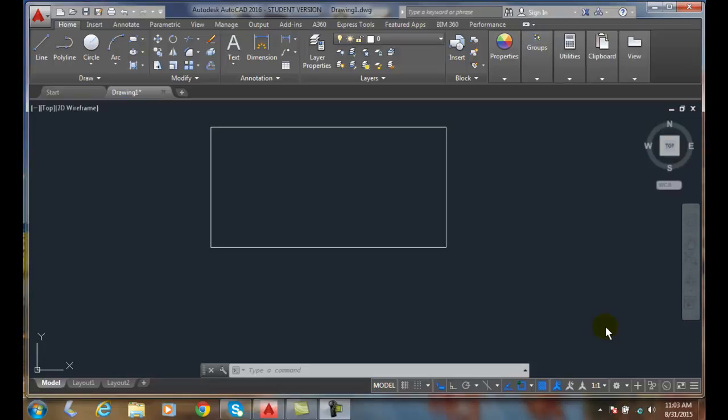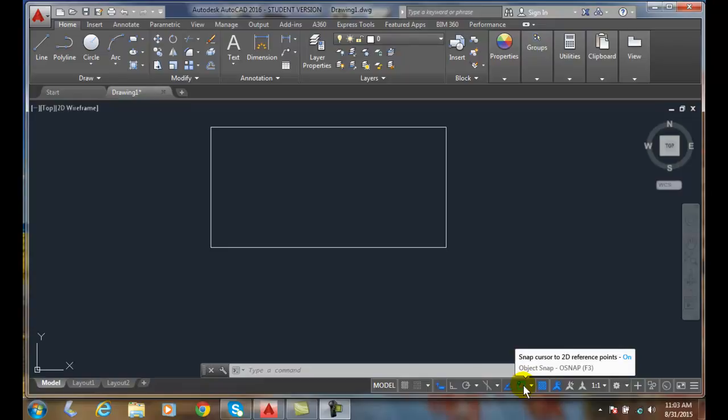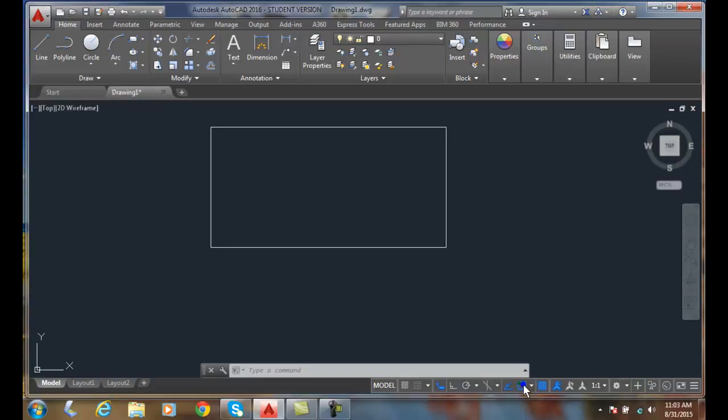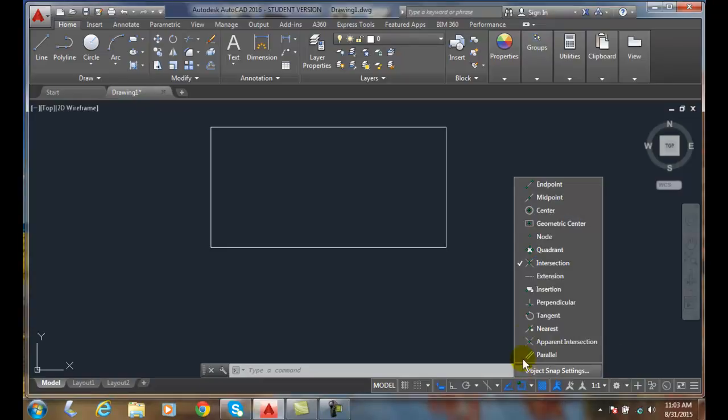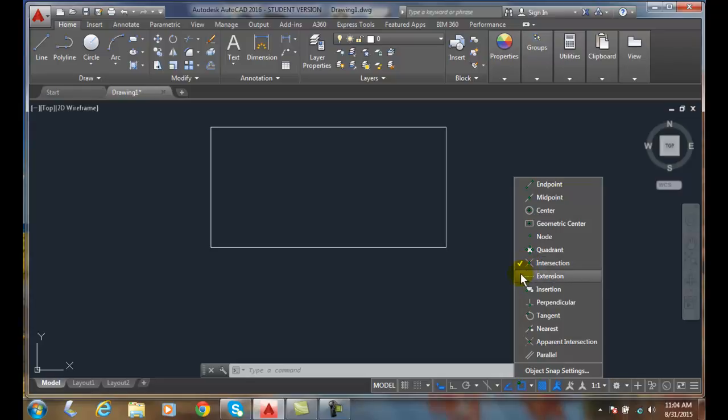Extension and Intended Intersection Object Snaps. Let's go down to our Object Snap and right click. We can see that we have our intersection set up here. We want to go to our Extension. I'm going to turn on my Extension here, just go with Extension.